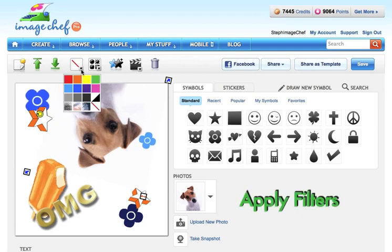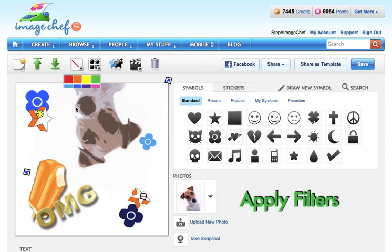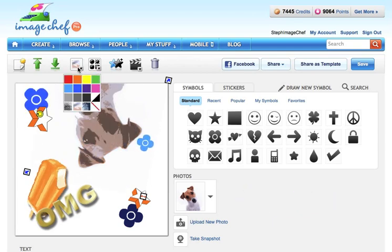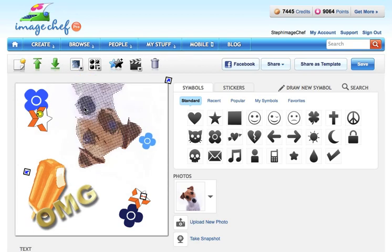There are a variety of different filters you can add to your image to change the color or give it different cool effects.